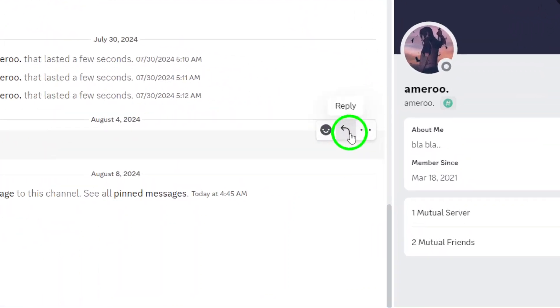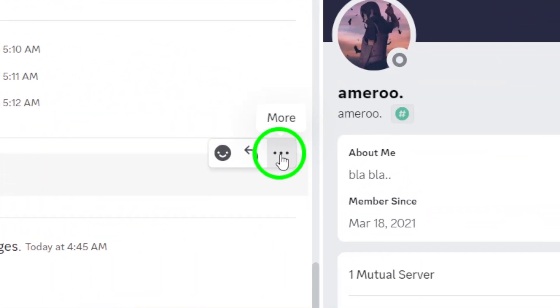As you do this, you'll notice three small dots appearing in the upper right corner of the message box. This is where the magic happens.